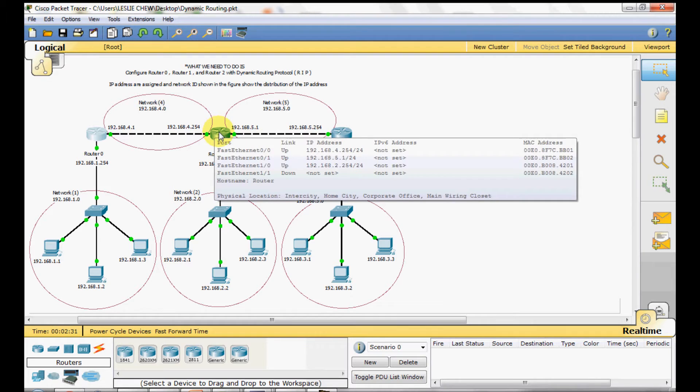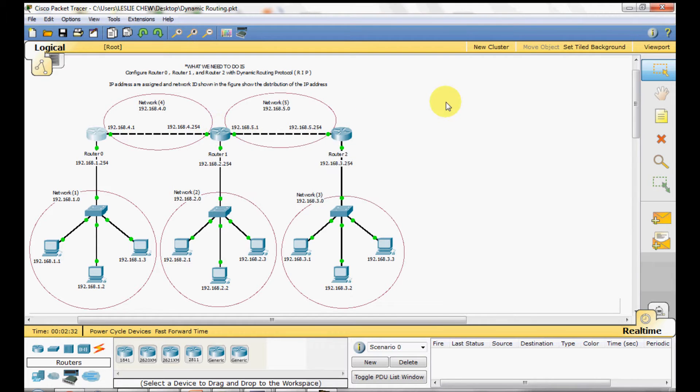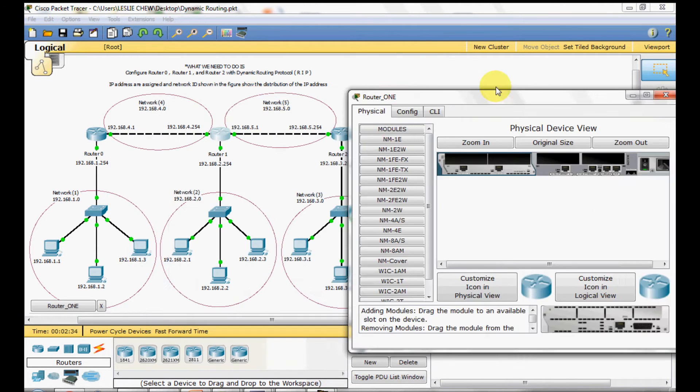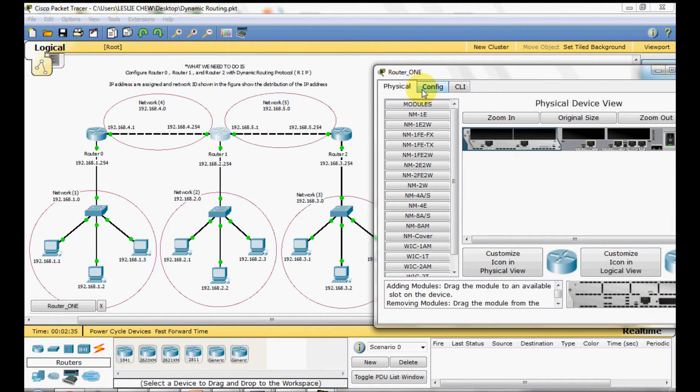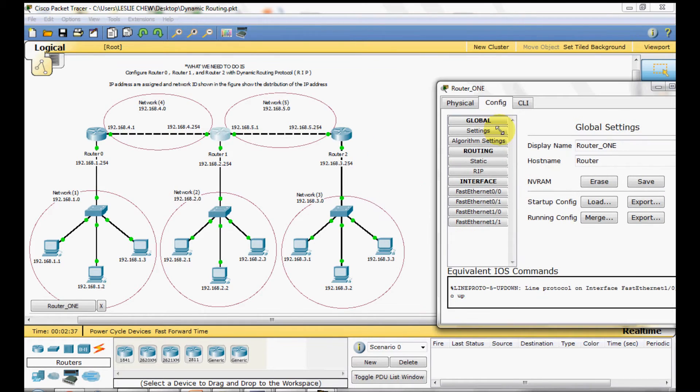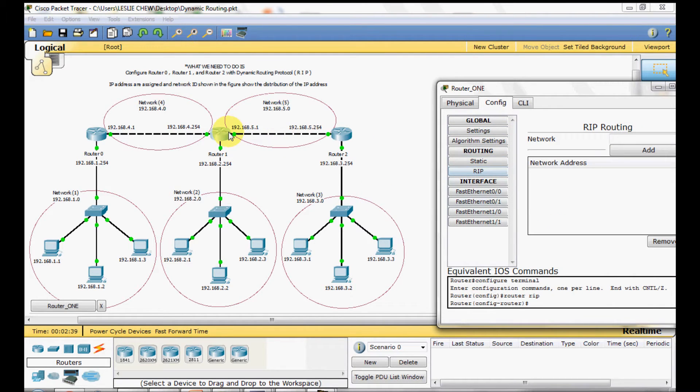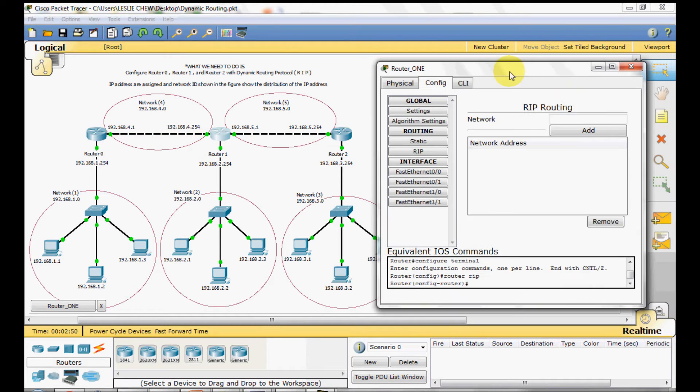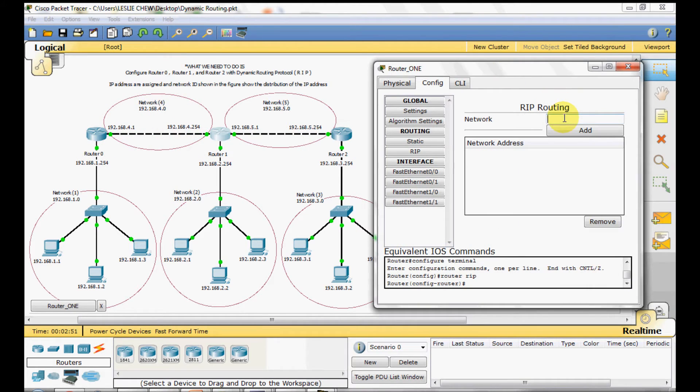Next we will be Router 1 with the same step. We can see router 1 is connecting to network 2 switch, router 2 with network 5 and router 0 with network 4. So we are going to add three of them.